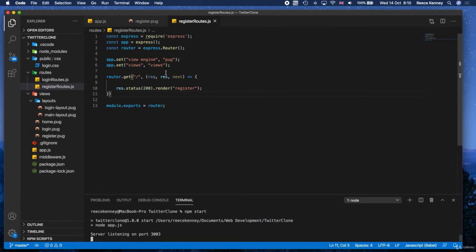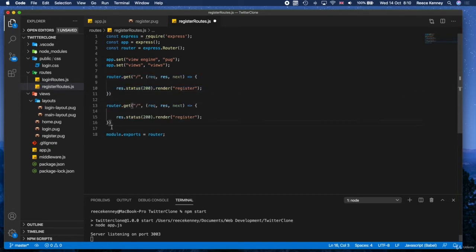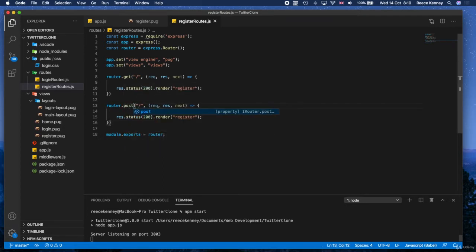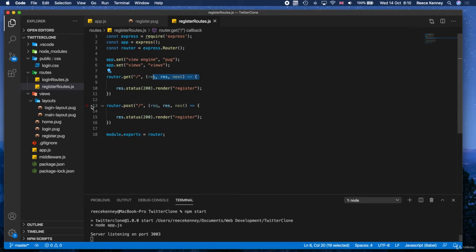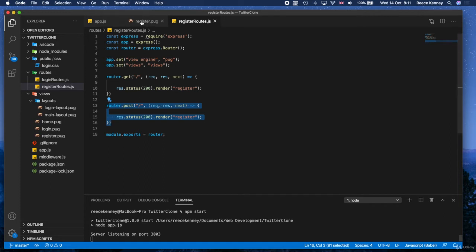So what we need to do is just go back to register route.js and handle that post form submission scenario. What we'll do is copy this part and paste it below. I'll change .get to .post and that's it. Now it actually wouldn't give you the error, it would instead come into here which would render the register page again.